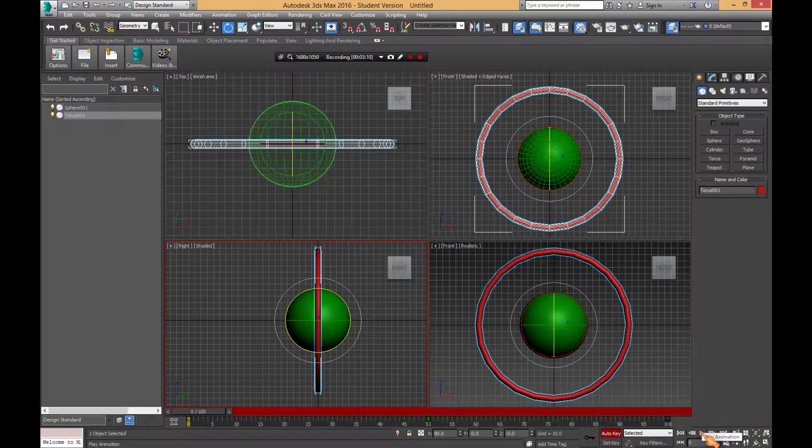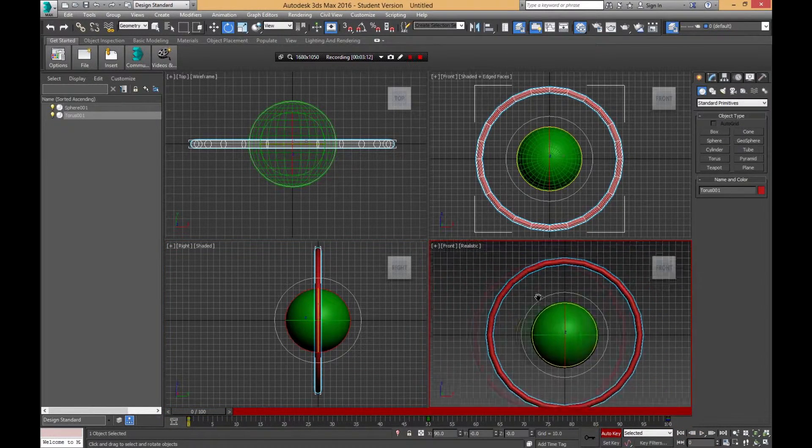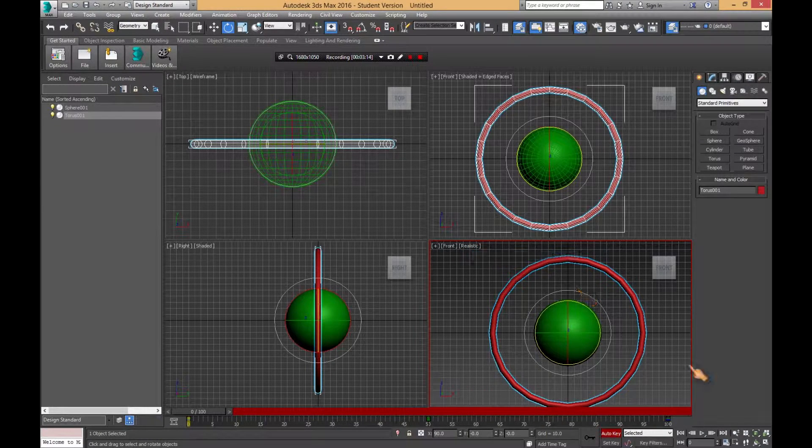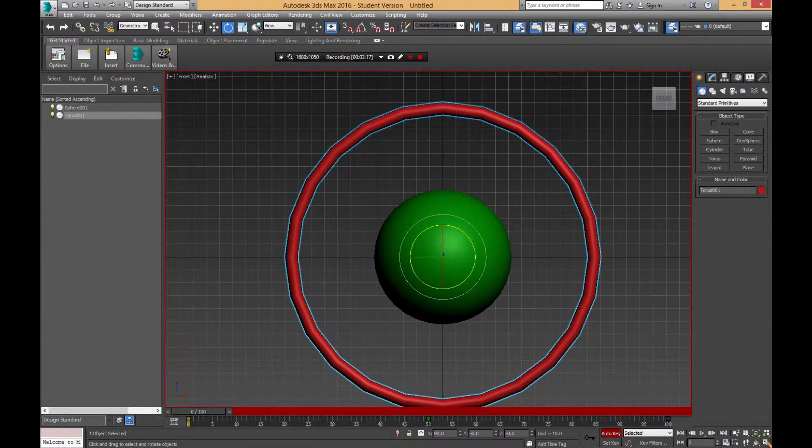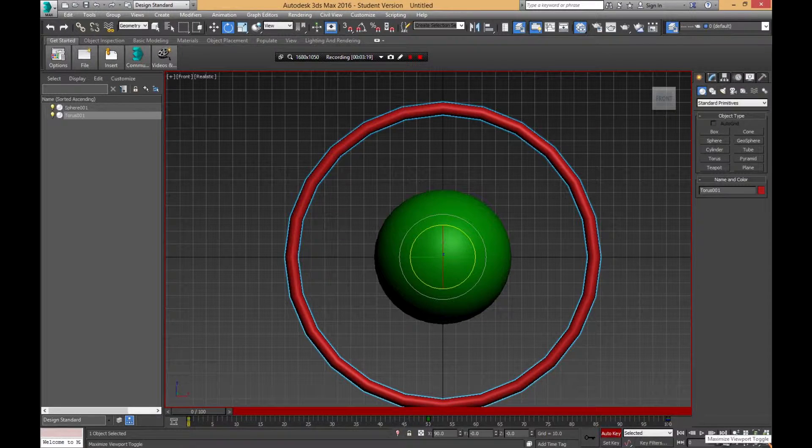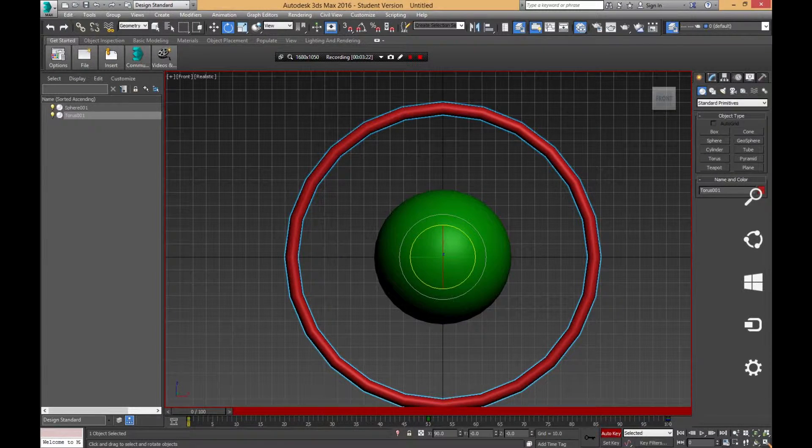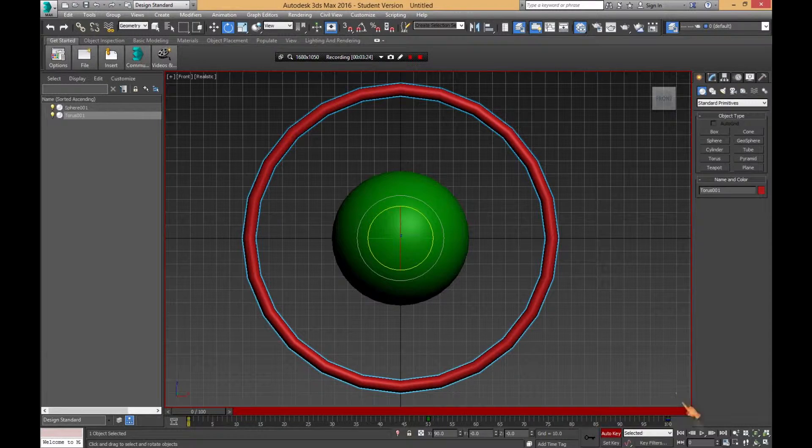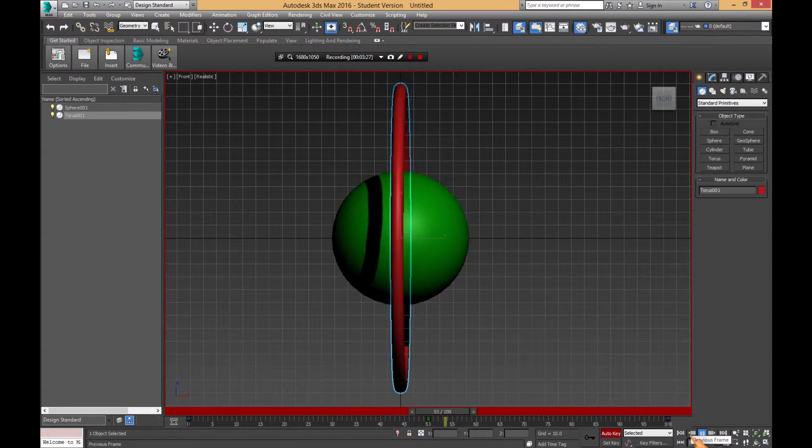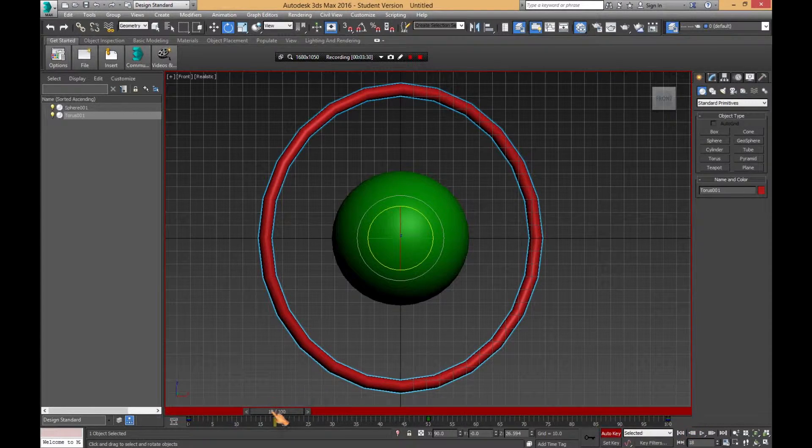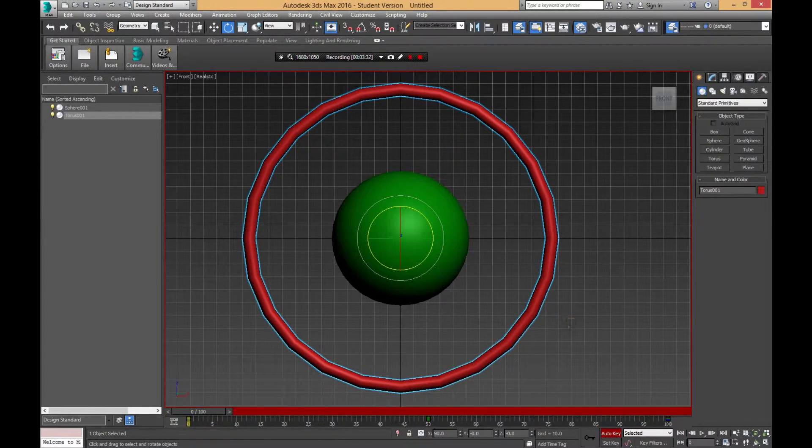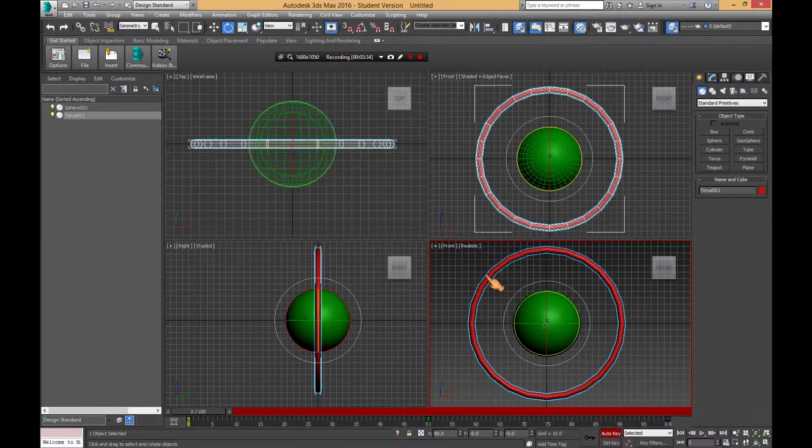We're going to click on this one, Realistic, and boom. We're going to click this button here in the corner which maximizes the viewport that is selected, therefore you get a full screen. And we're going to hit Play.